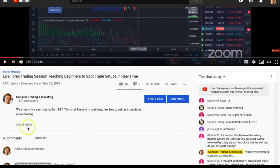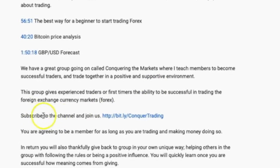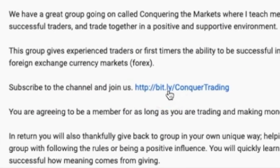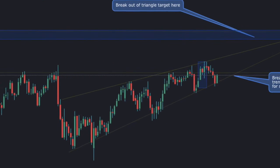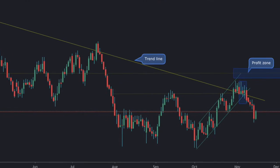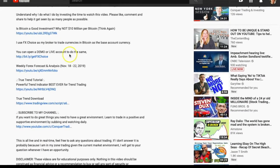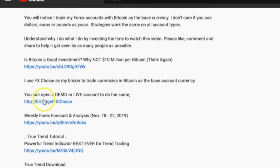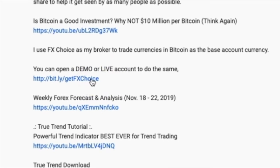If you go down to the description of any video and click 'Show More,' you can find the link to open up a demo for FX Choice. Also, if you haven't already, go ahead and subscribe to the channel — we are streaming live every day at 9 o'clock in the morning for the New York session, looking for trade setups and getting the pulse of the market.